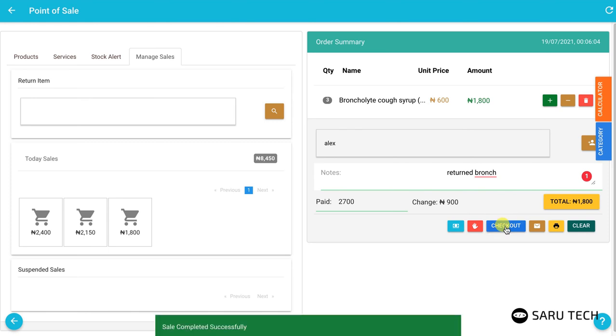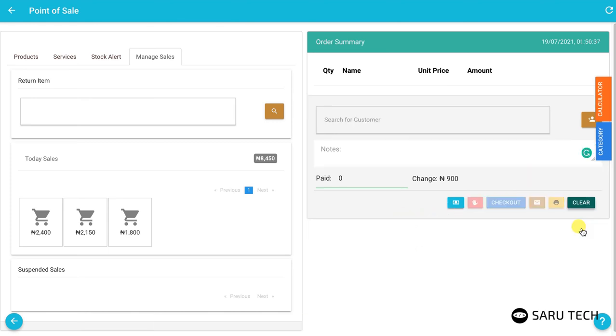Once you are done, click on checkout to update the system, and then on clear to clear the shopping bag.